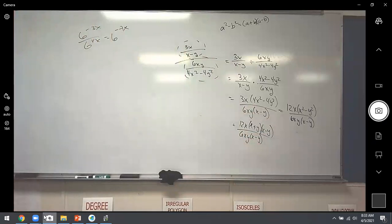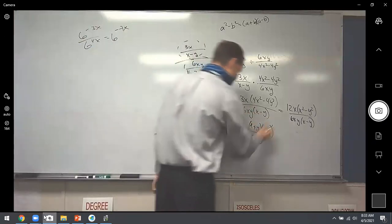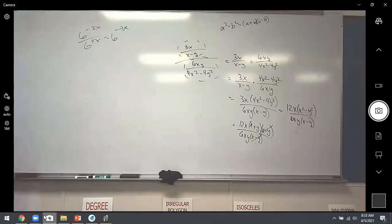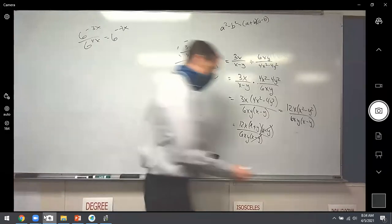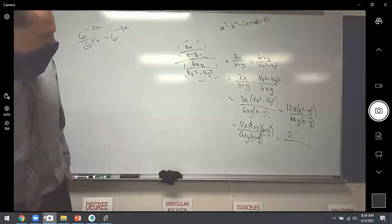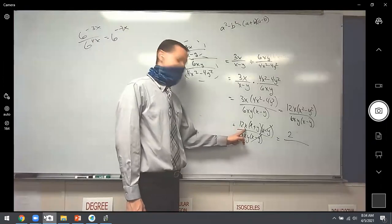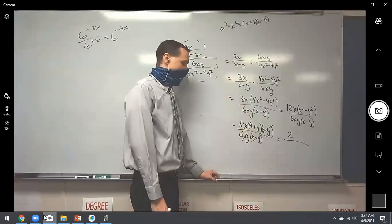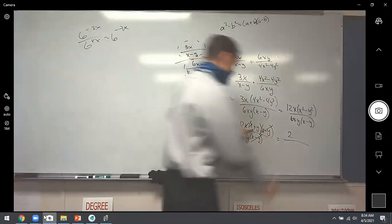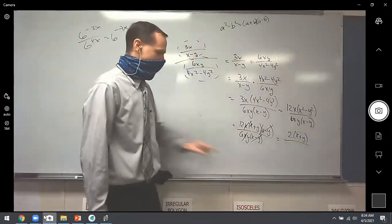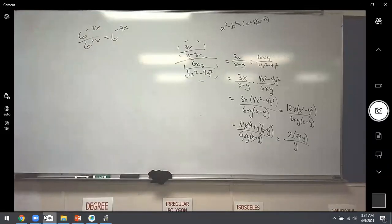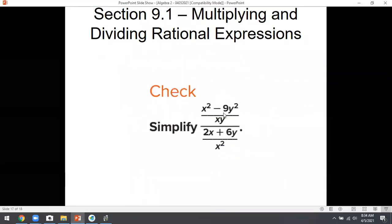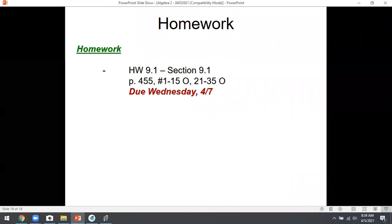After cancelling (x−y) from top and bottom, and simplifying 12/6 = 2 and x/x = 1, we're left with 2(x+y) over y. That's the final simplified answer. The point is to take something really gross and ugly and simplify it down. That's all there is to today's lesson — normal fraction rules with variables, but factoring is the key part. Get a start on Homework 9.1 tonight, and tomorrow we'll have a full work day.